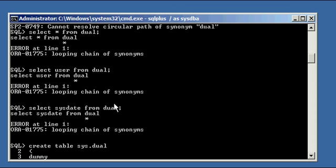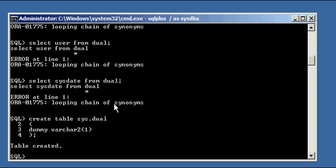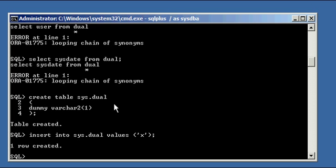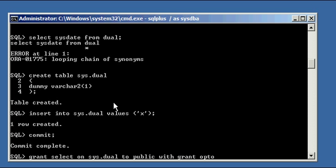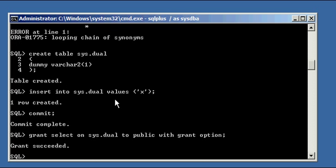Column dummy type varchar2(1) character. Then we do insert into sys.dual values X. We're giving it that X value to the dummy column. Now we're committing our data.